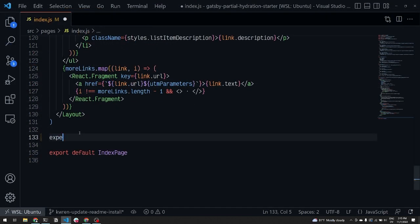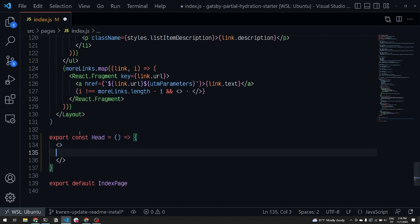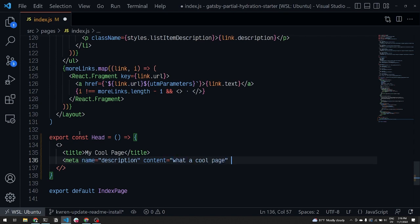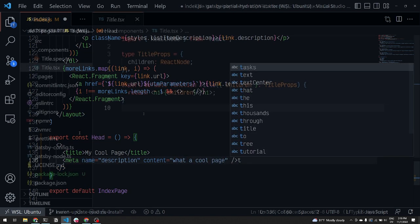Next, let's talk about the head API. Gatsby includes a built-in head export that allows you to add elements to the document head of your pages, things like titles, descriptions, and social media images. This eliminates the need for plugins like React Helmet and gives a better developer experience.